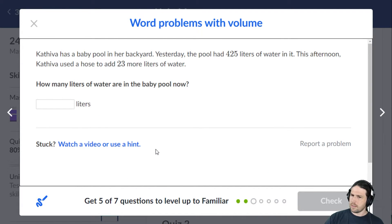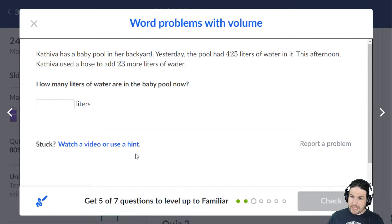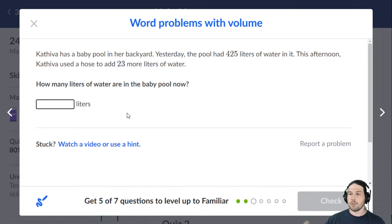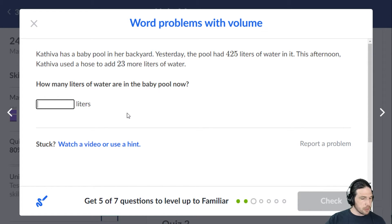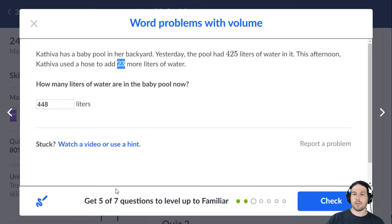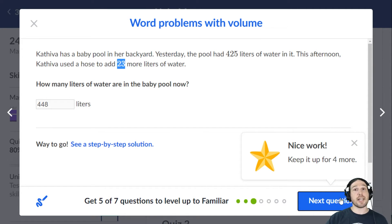Kathiva — I don't think I've ever seen this name before — Kathiva has a baby pool in her backyard. Yesterday the pool had 425 liters of water in it. This afternoon, Kathiva used a hose to add 23 more liters of water. How many liters are in the baby pool now? Assuming none of it evaporated or was consumed, we should be at 448 liters. My thought process: if I added 25 that would be 450, then subtract two to get 448.